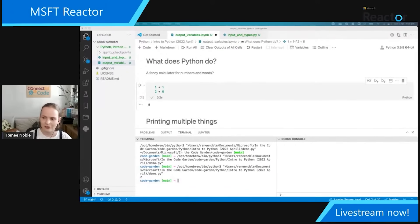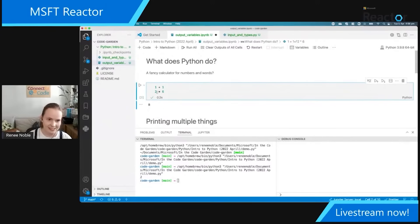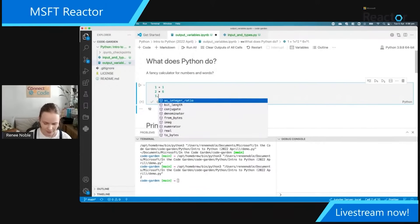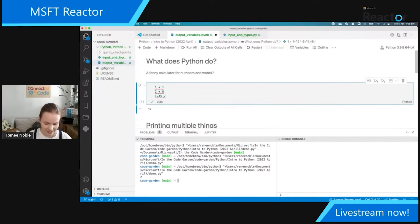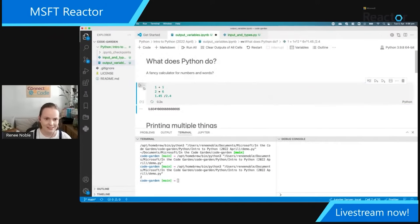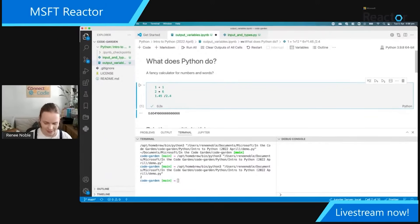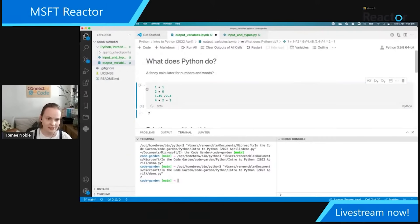What else can we do? We can do all your normal operators. So you can do multiplication, which is the star sign — so we get 12. You can also do non-integer numbers, so you could have 1.45 divided by 2.4 — we get our floats as we call them in Python. We can do minus of course. We can also do multiple lines: 4 times 2, minus 1.